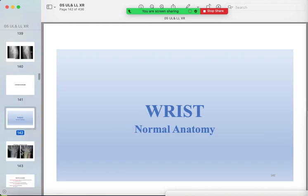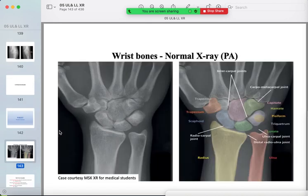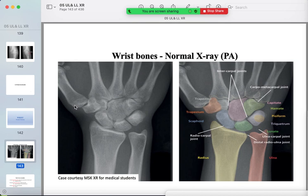Now the wrist. The wrist has many bones: distal radius and ulna, the distal radioulnar joint. The proximal carpal row: scaphoid, lunate, triquetrum, and pisiform. The distal carpal row: trapezium (with the thumb), trapezoid, capitate, and hamate. The carpometacarpal joint is visible as a lucent line, and the metacarpal bones follow.